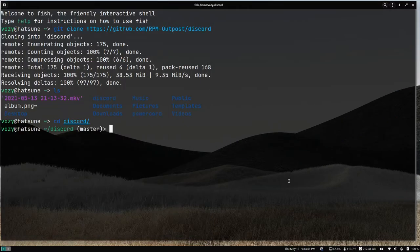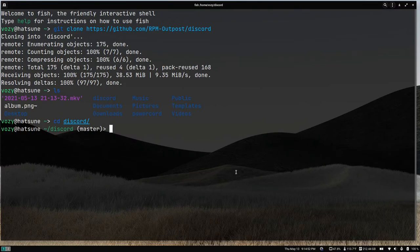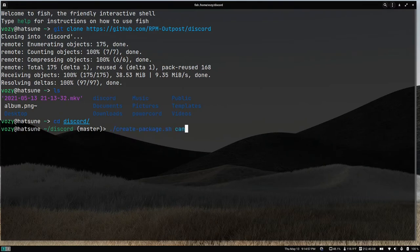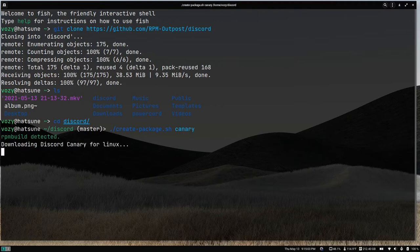We're going to type .slash create package.sh, and then the flavor that we want to install of Discord. In my case, I'm using Canary.